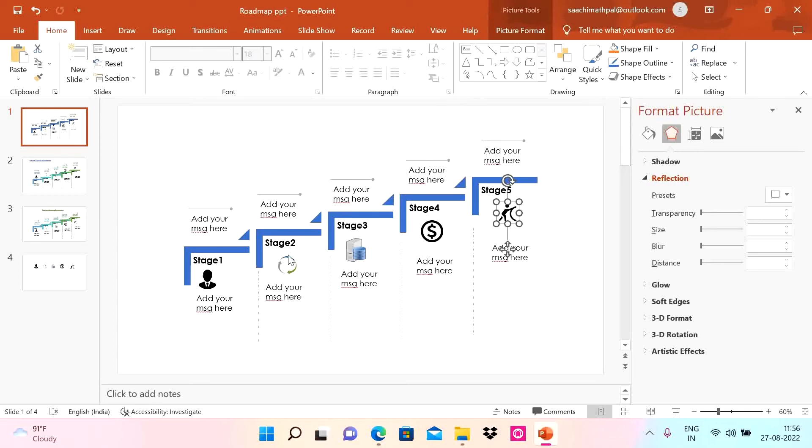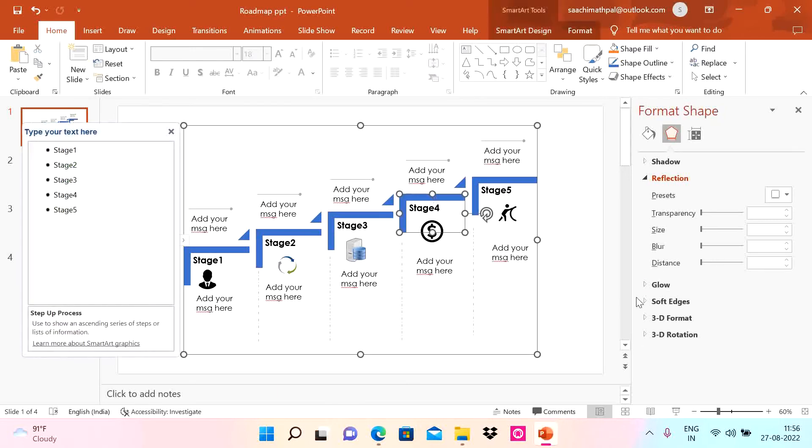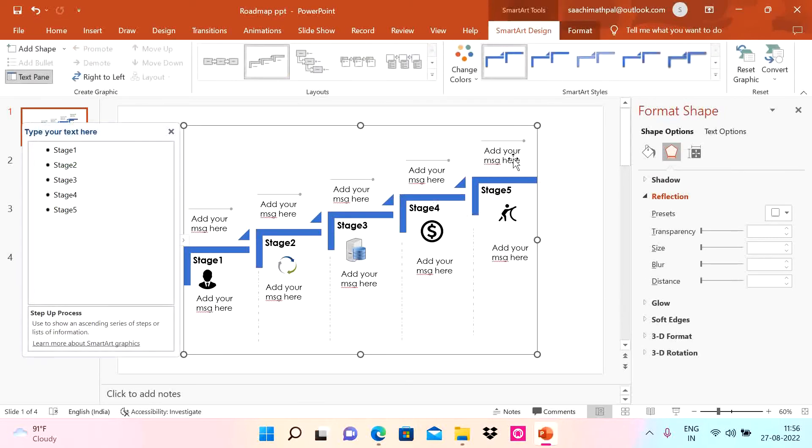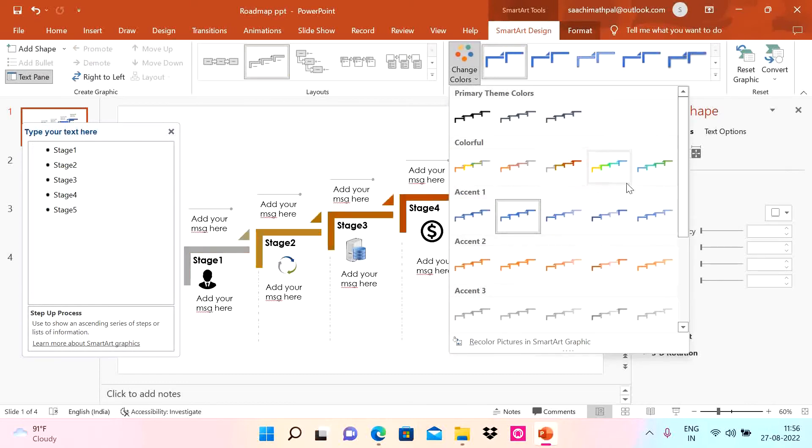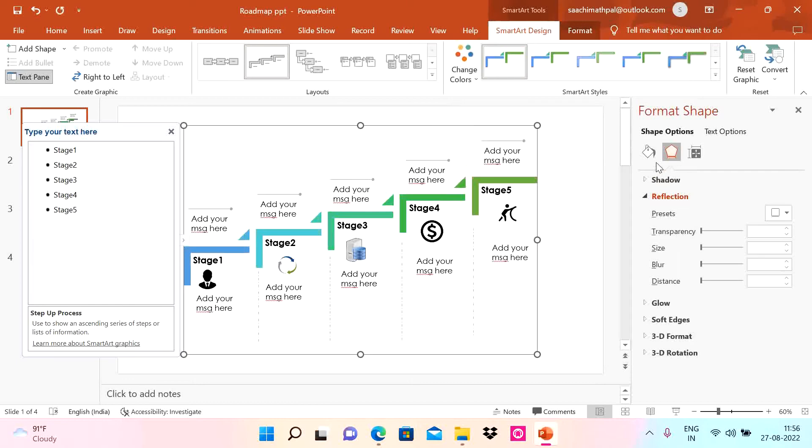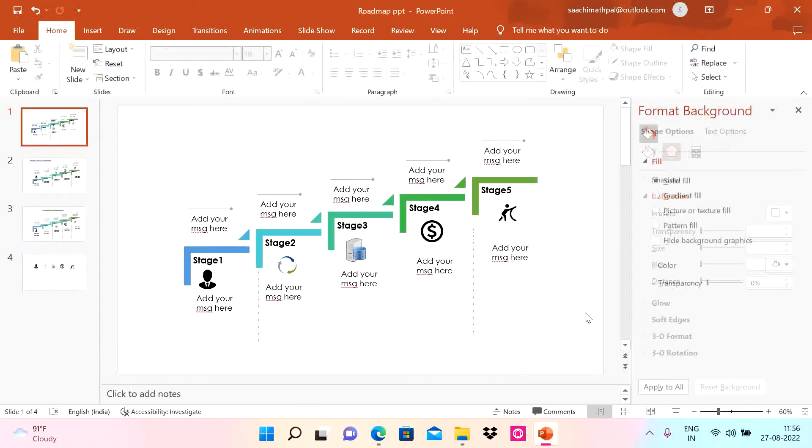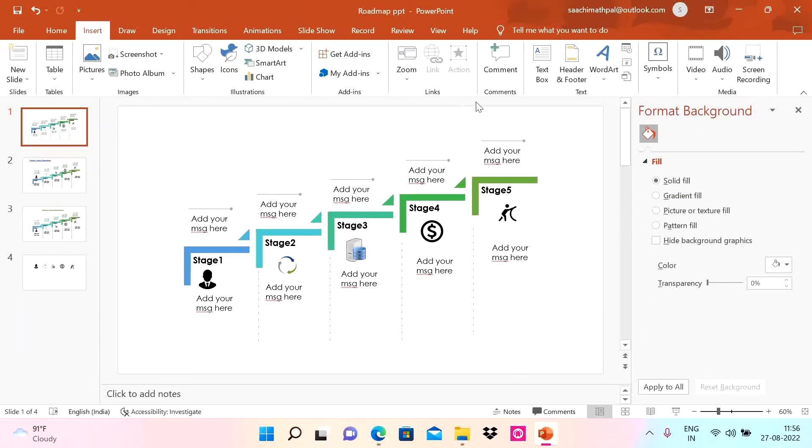Now we're going to change the color. If you want to change the color, just click on this one, do a double click. You will see there's a change color option. You can choose the color you want. I'm going to choose this color.